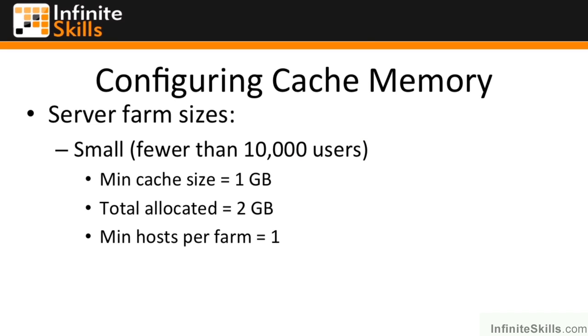Continuing the series on configuring the distributed cache service in SharePoint 2013, in this video we're going to look at configuring cache memory.